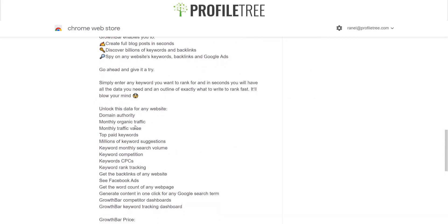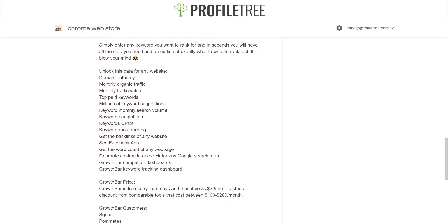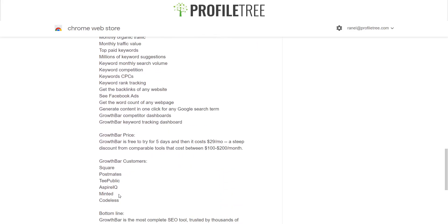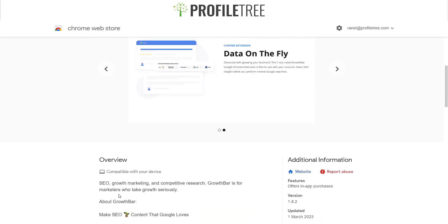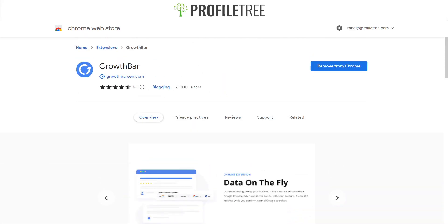You can unlock domain authority, top paid keywords, and all keywords, because you want to make sure you're hitting those ranking targets that visitors are actually typing into search engines. It also shows pricing and some of their existing customers. That's a quick overview of the Growth Bar extension.